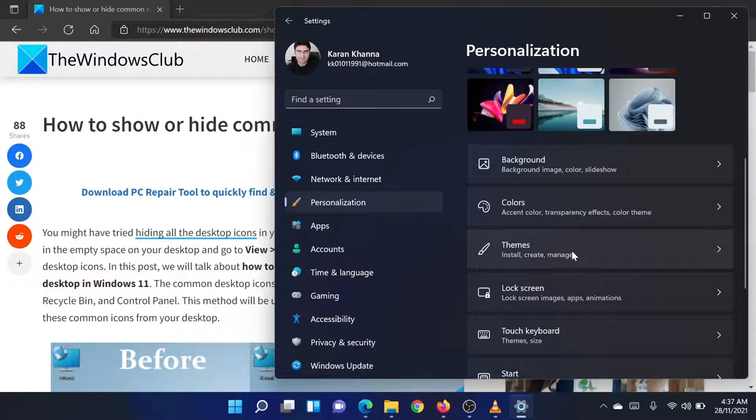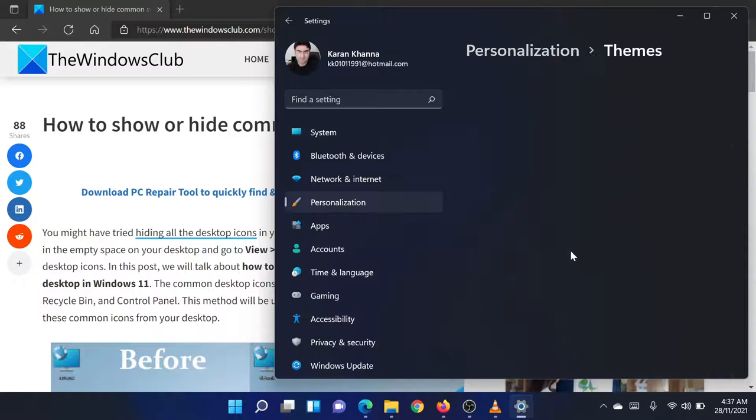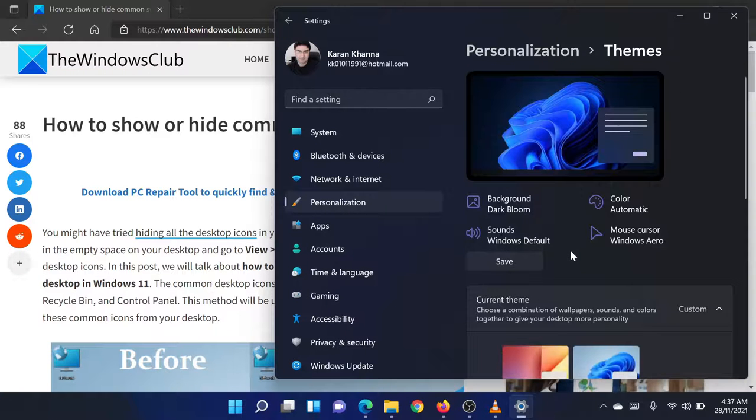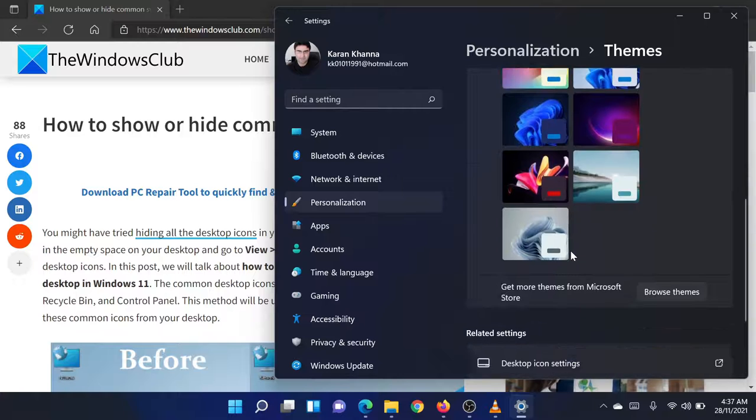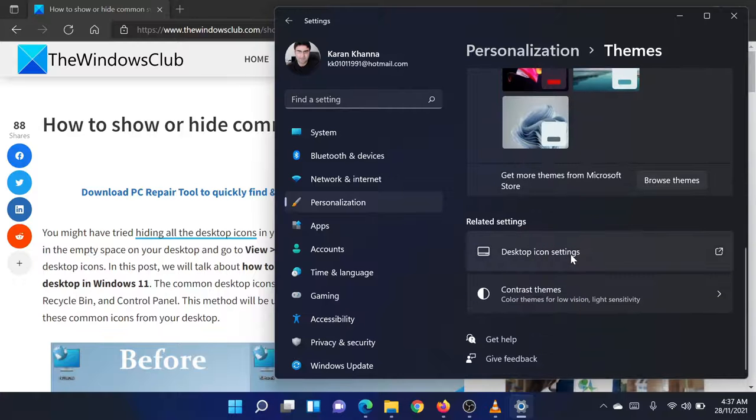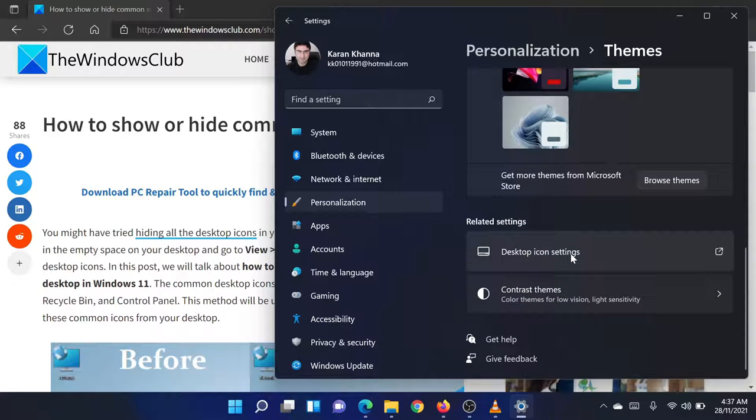In the right pane, select Themes. In the Themes menu, scroll down to the Related Settings column and you will find an option called Desktop Icon Settings.